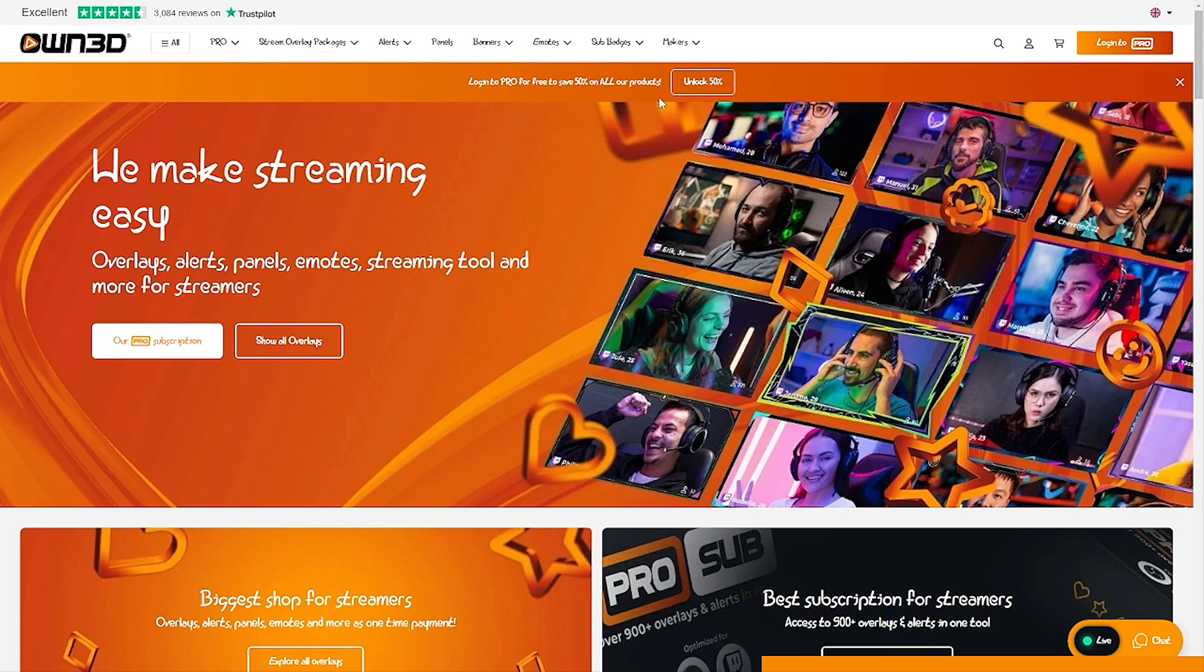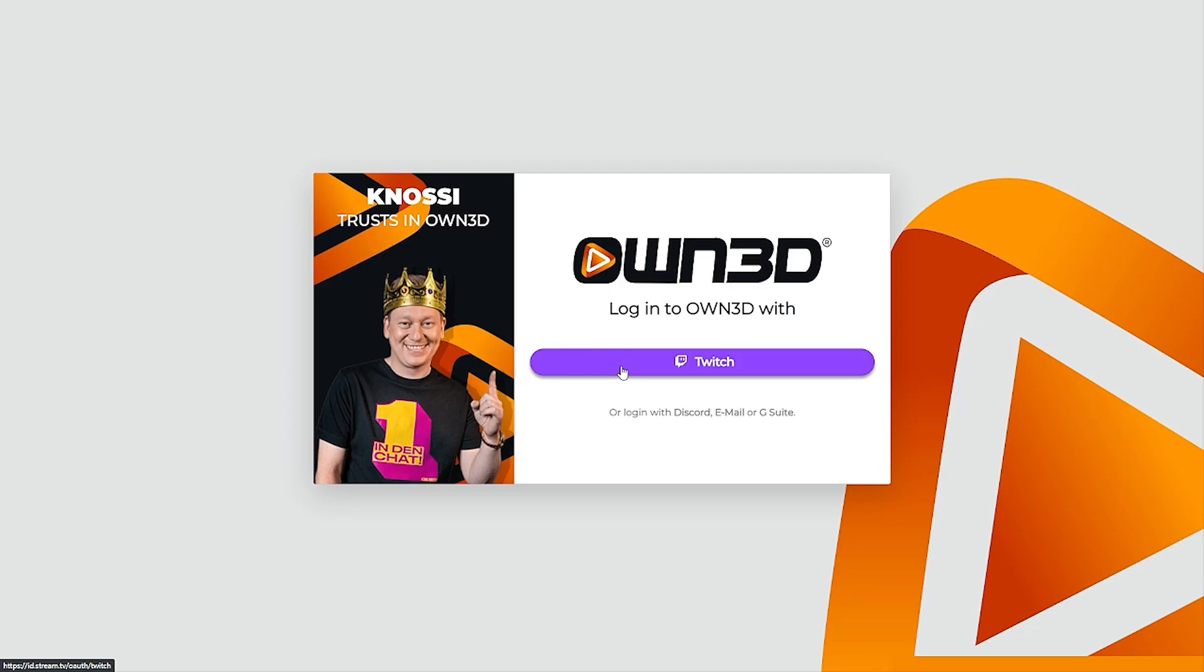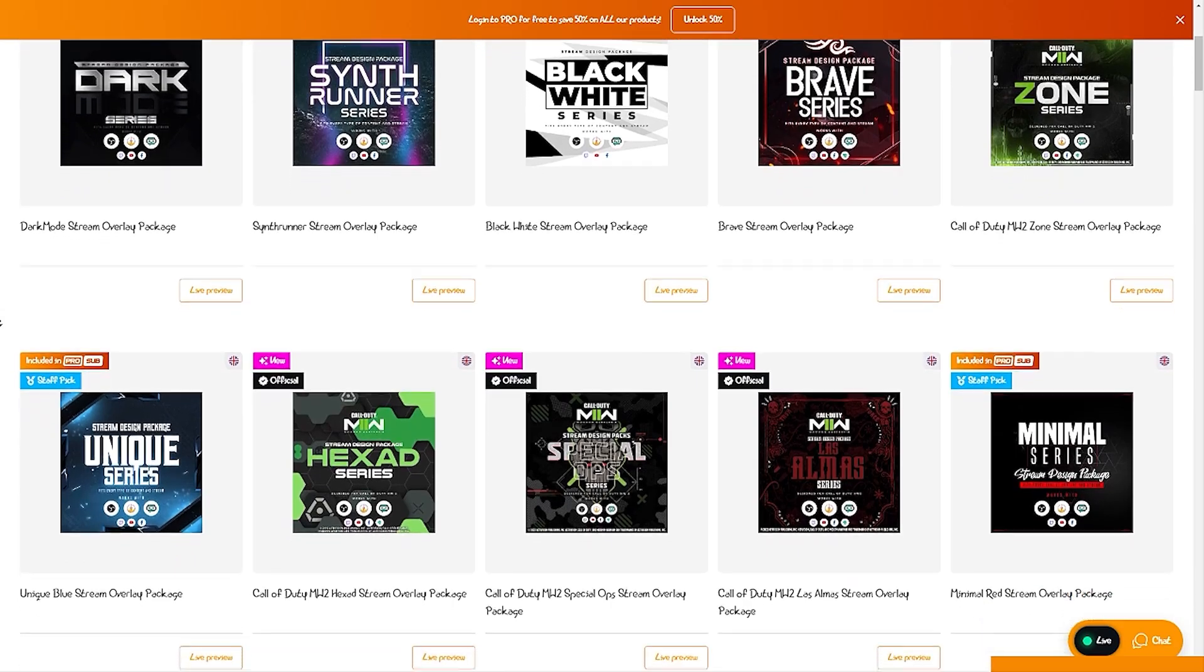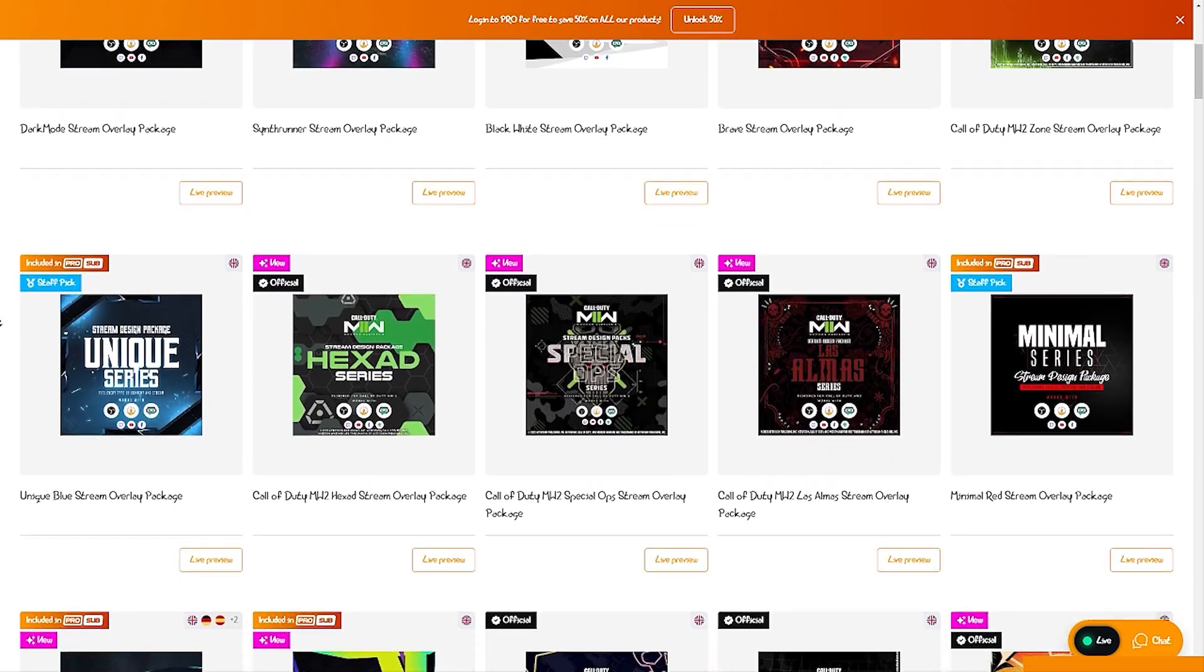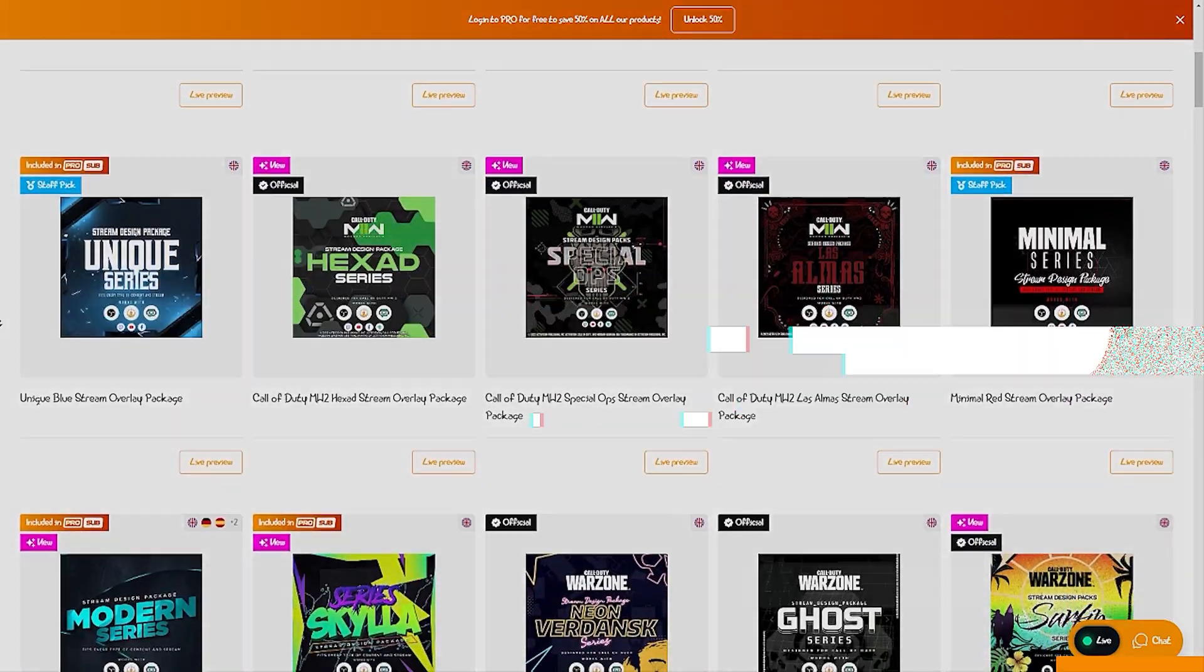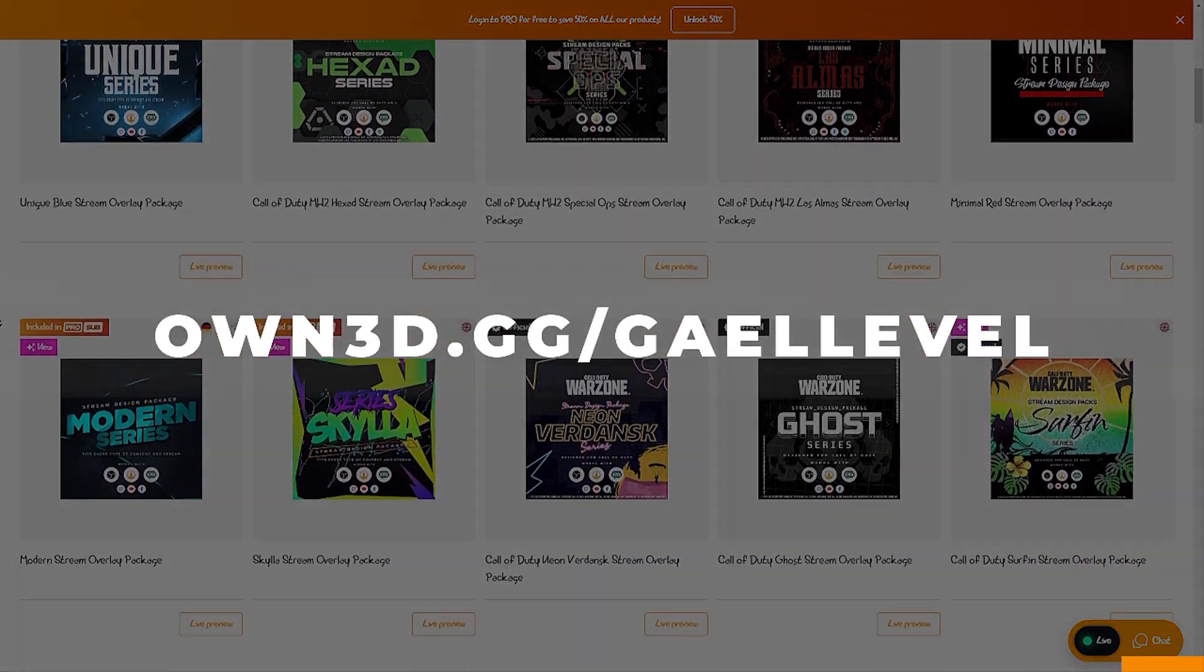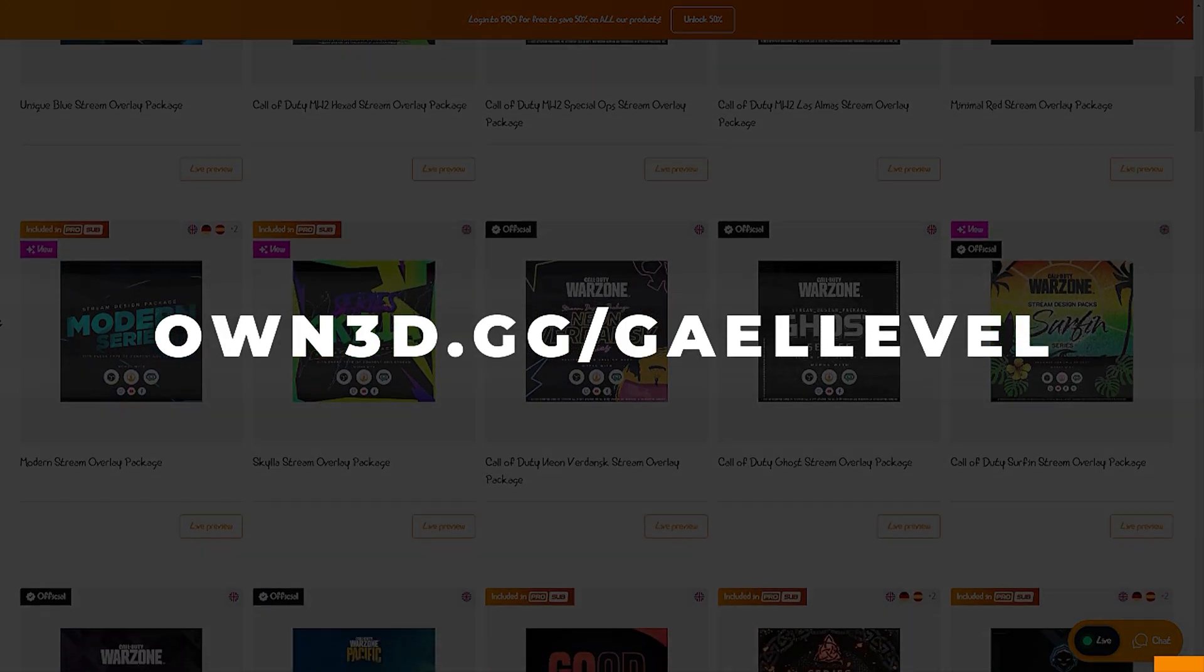And right now, you can get 50% off of all products if you log in into your OWN Pro account. And simply logging in is completely free. I'll be sure to put a link in the description, but you can check it out over at OWNED.GG slash GuyLevel. That is OWN3D.GG slash GuyLevel.